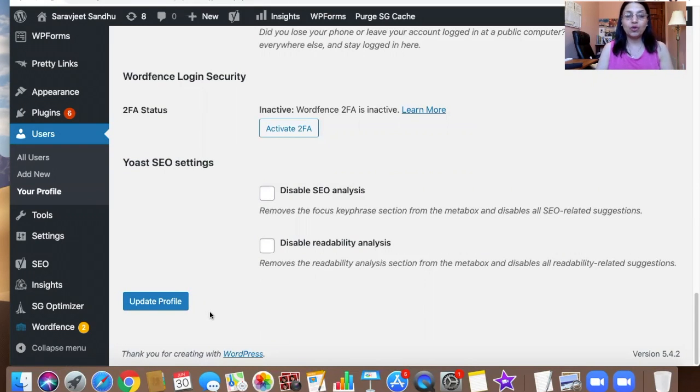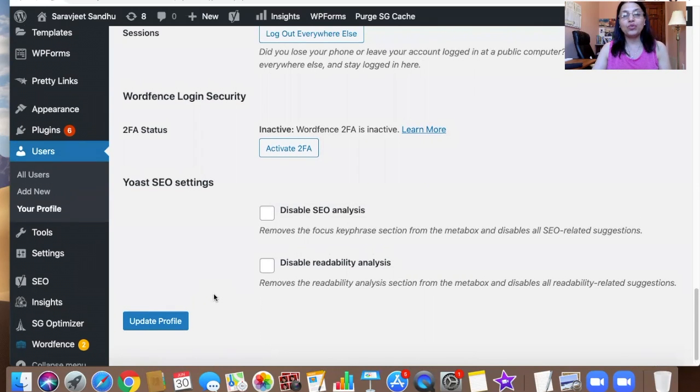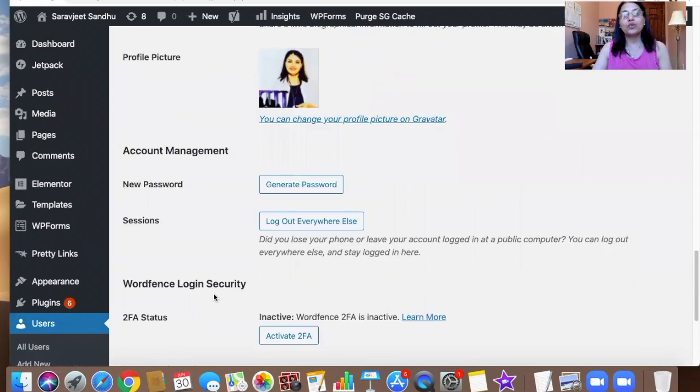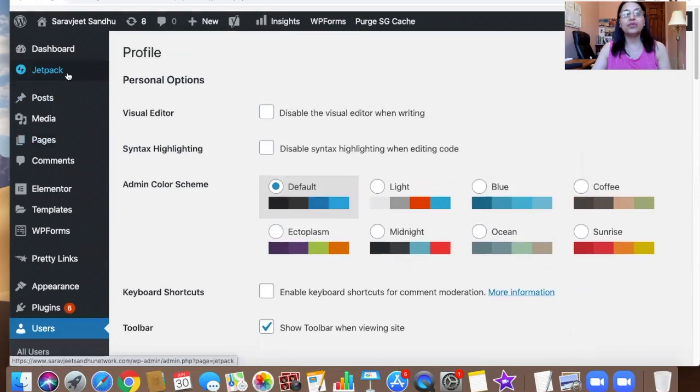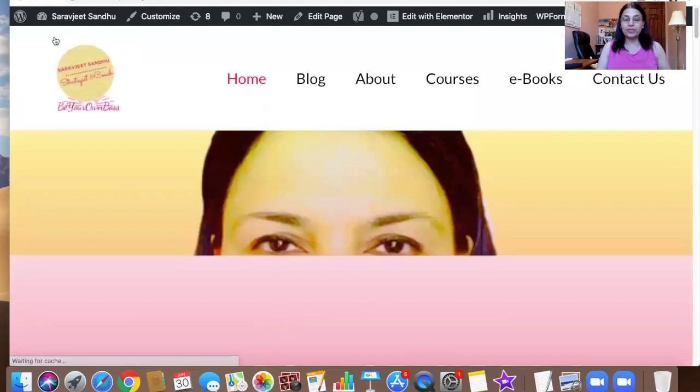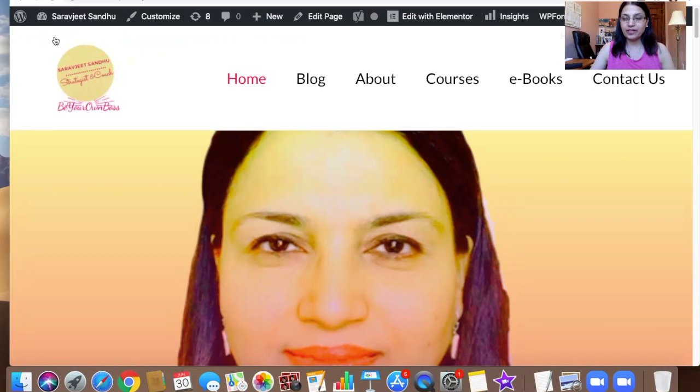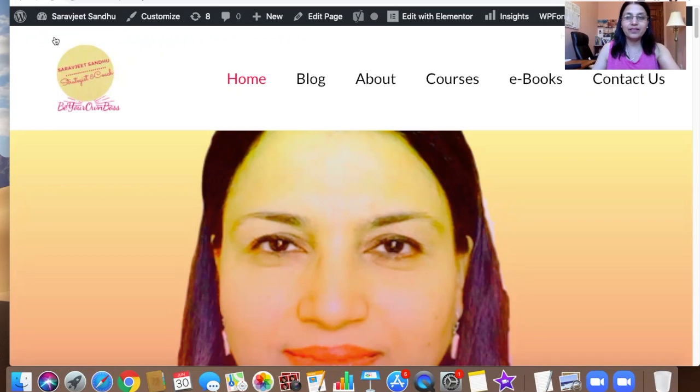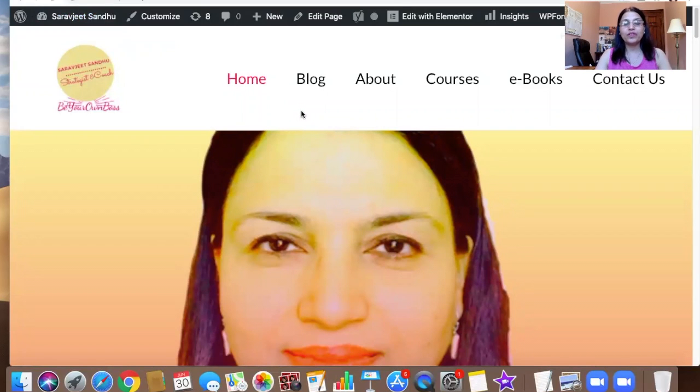When you update your profile and then go back to see all your posts, then go to your blog section, you're going to see your author name as your own name, not as the email. I did that before, but I'm going to go and show you how my posts are looking. Before, all the posts were showing by Sarajeet Sandhu at gmail.com, and I didn't want to keep that.